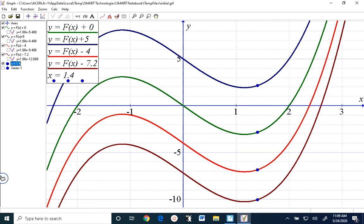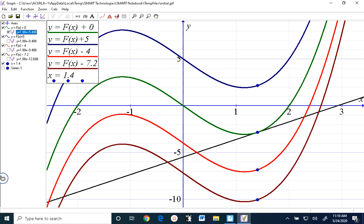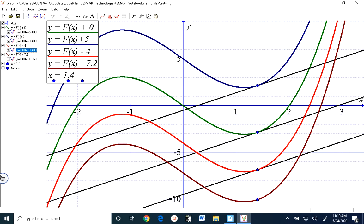We already know that all of these functions have the same derivative — the derivative of every one of these functions is going to be 3x squared minus 4. And the reason why that's going to give you the same result is that all of these tangent lines are all going to be parallel to each other. Those four straight lines are the four tangent lines, and of course they're going to be parallel because the only difference between the graphs is that they have been shifted up or down relative to each other.